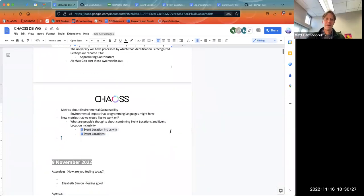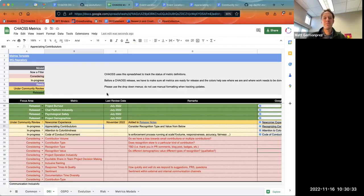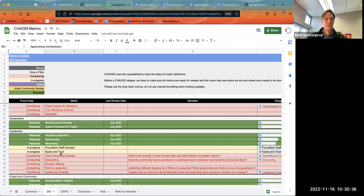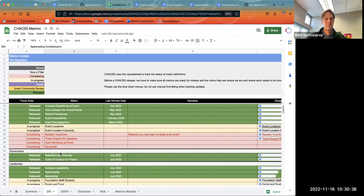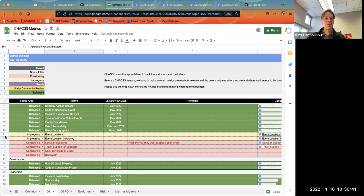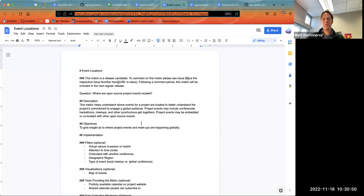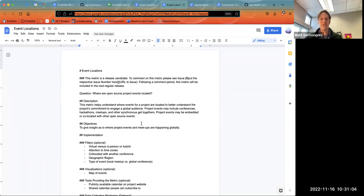Let's move on to the last thing we have — there are two event location metrics I was taking a look at: rows 21 and 22, event locations and event location inclusivity. Event locations is about recognizing where events are located globally — making sure we have CHAOSS events in the US, in Europe, in Africa, in Latin America, for example, so we try not to make everybody come to California for every CHAOSS event.